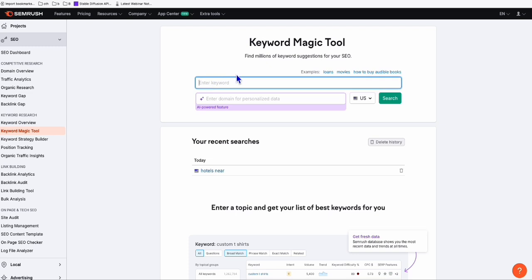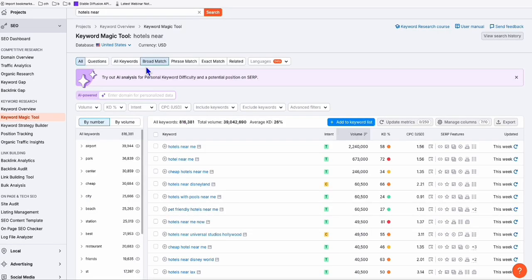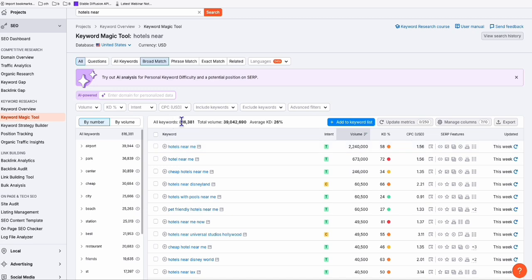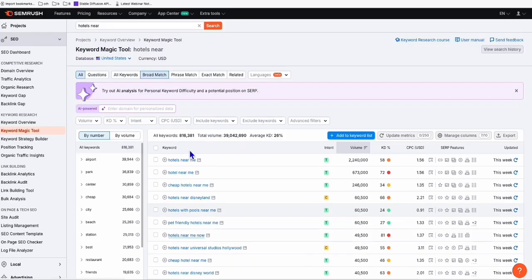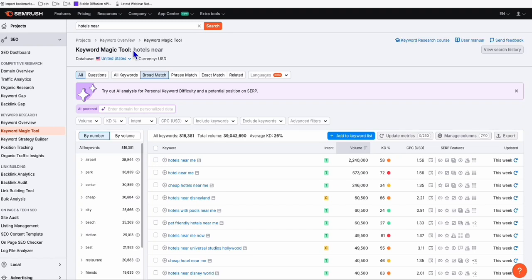For example, here you will put some phrase or seed keyword. Let's say, for example, hotels near. And then here you click on search. Now, as you can see, the results right here, there are 816,000 keywords that have been generated using that search term that we added, hotels near.